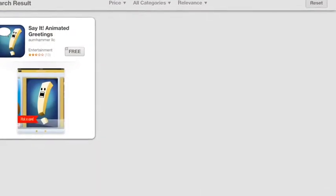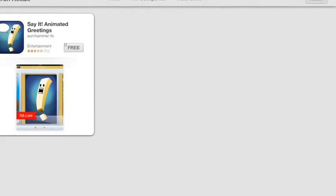The way I got started is I turned on my iPad, I clicked on the App Store, I then entered the name Say It in the search box, and when it returned the results, I clicked on Say It, Animated Greetings. To help you, I've provided some screenshots. So here's the first one.